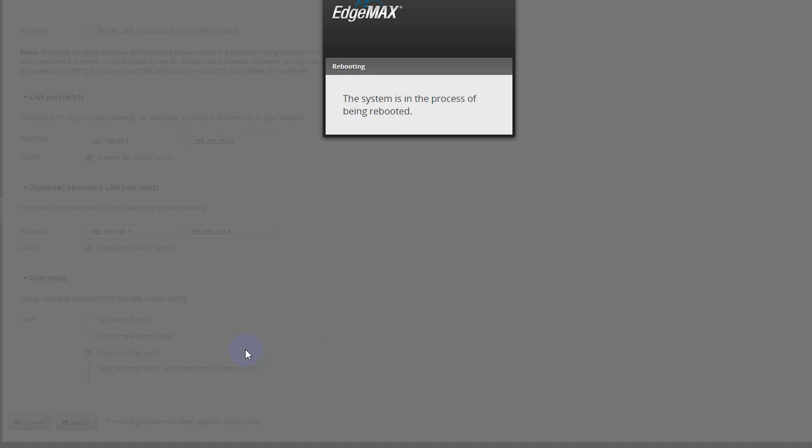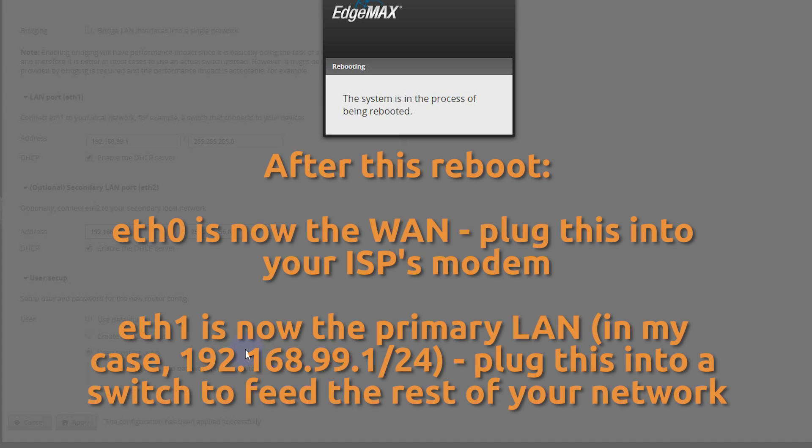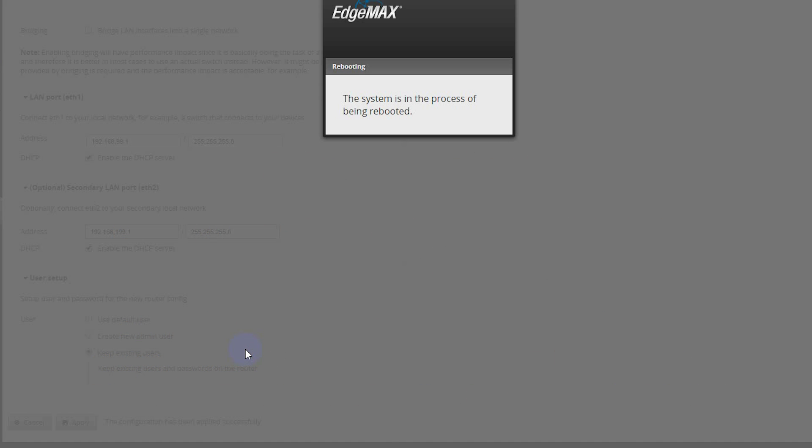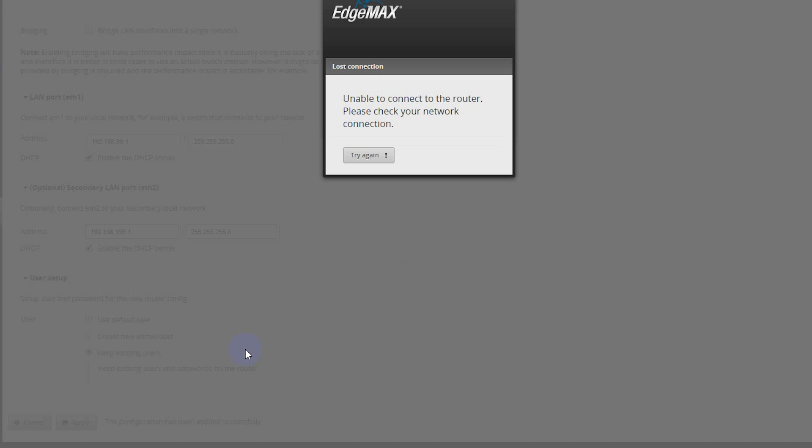Now, while this is rebooting, I need to switch some things around. I moved my LAN to ETH1. So I need to take my computer out of ETH0 and plug it into ETH1. And then I need to plug something into the WAN port. This is where you would plug your internet normally. In my case, I'm going to be plugging in just another one of my LAN networks. Okay, so we have internet plugged in and we have my computer plugged into ETH1, which means that as soon as this finishes rebooting, my computer should get a DHCP IP address in 192.168.99.0/24 network. And then I actually should have internet access right away as well.